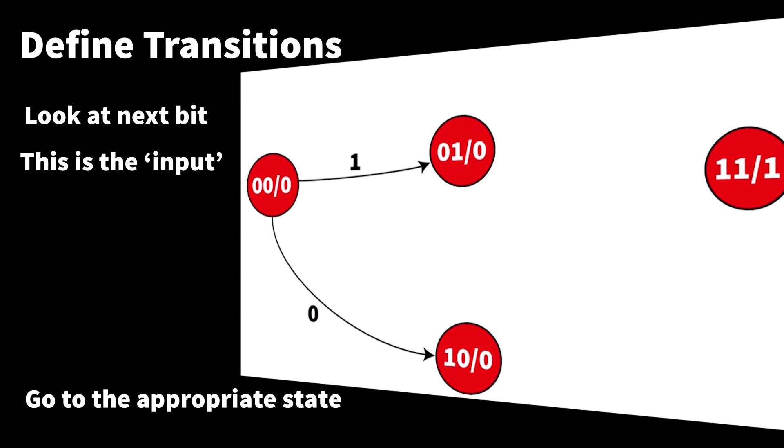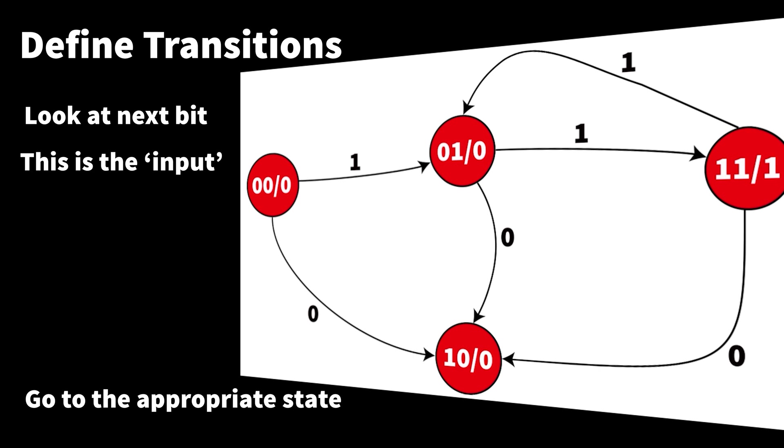The initial design of the state machine is going through each state, looking at what the possible inputs are, and then determining which state you should go to next.